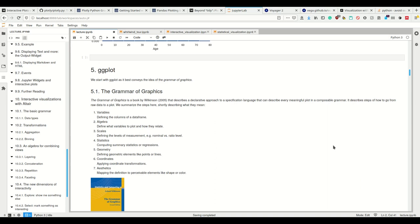So what is the grammar of graphics? It comes from a book that describes a declarative approach to a specification language for plots in a composable grammar. What it does is describe the steps of how to get from your raw data to your plot.